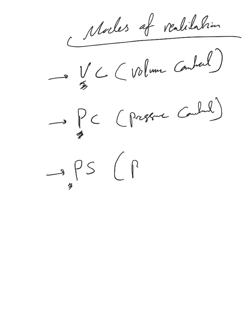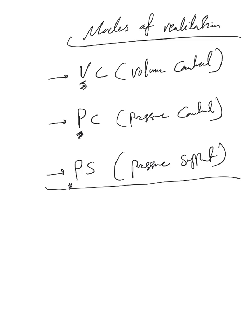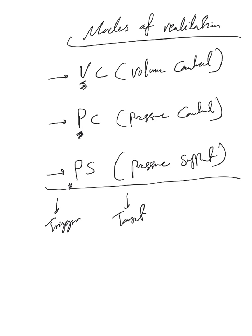The best way to discuss these modes is by going through the trigger, target, and cycle in each one to understand the differences and similarities between these modes of ventilation.